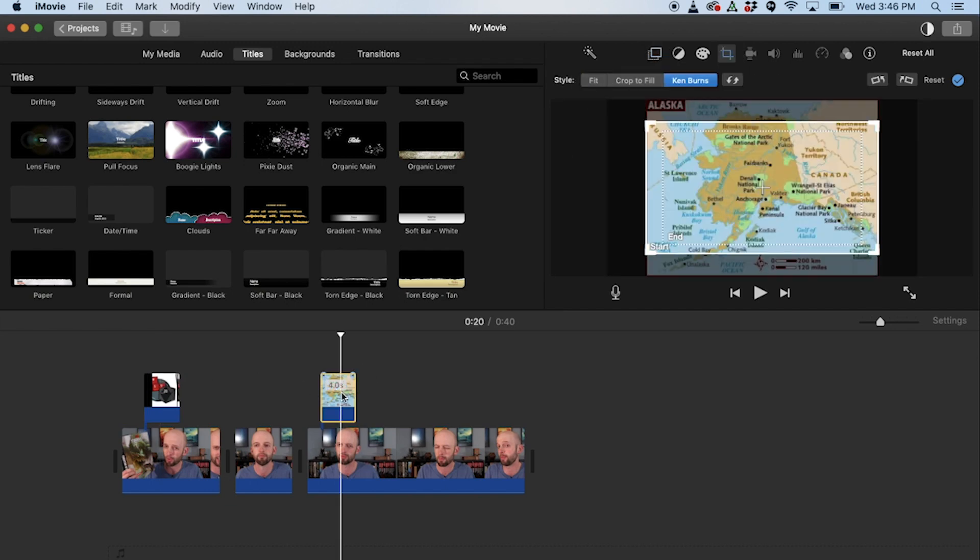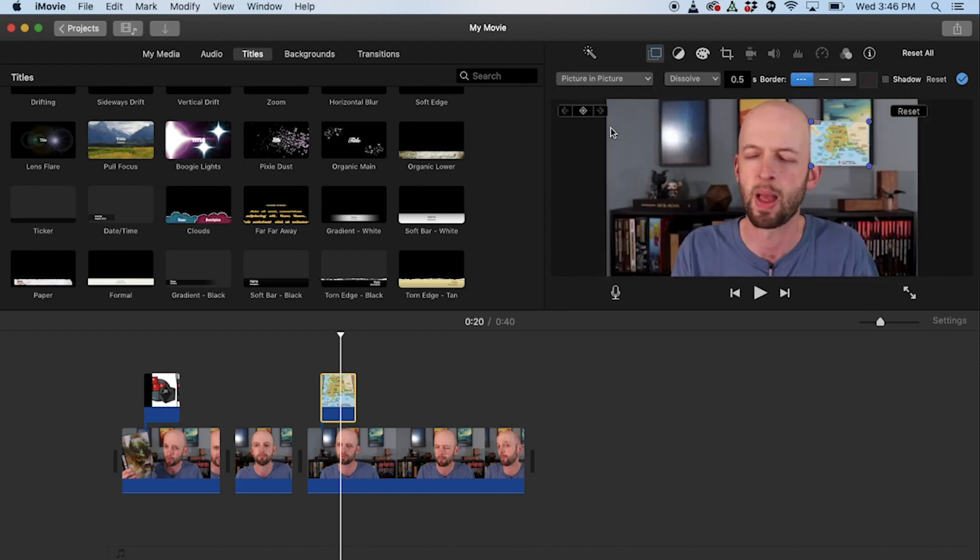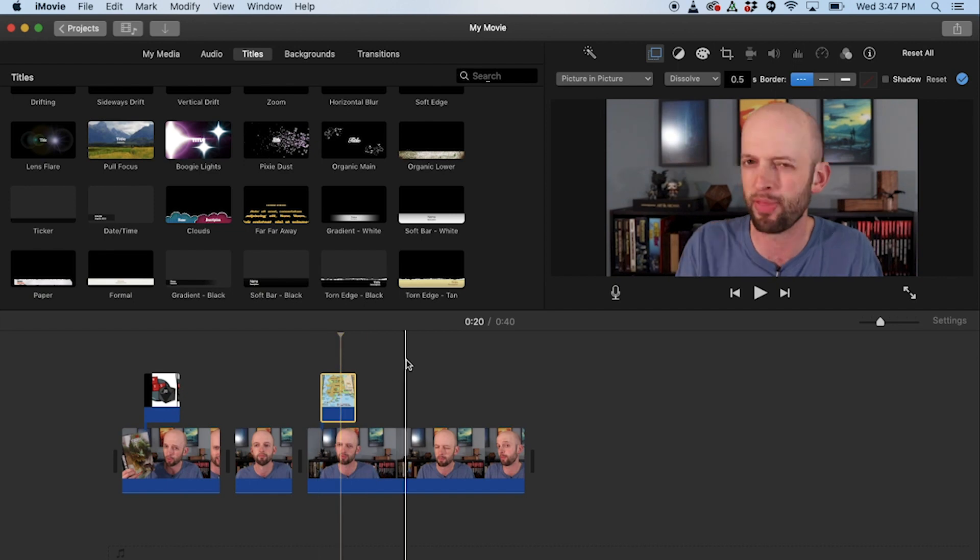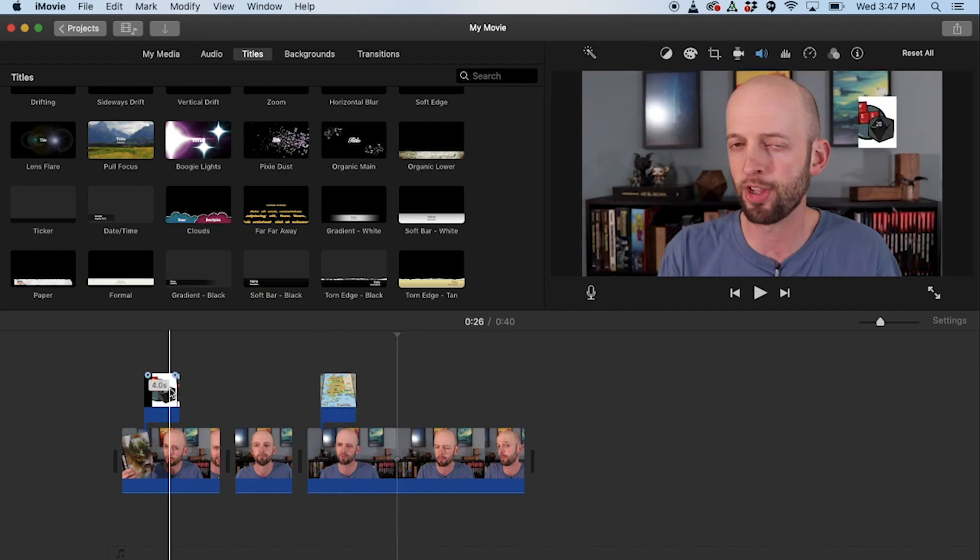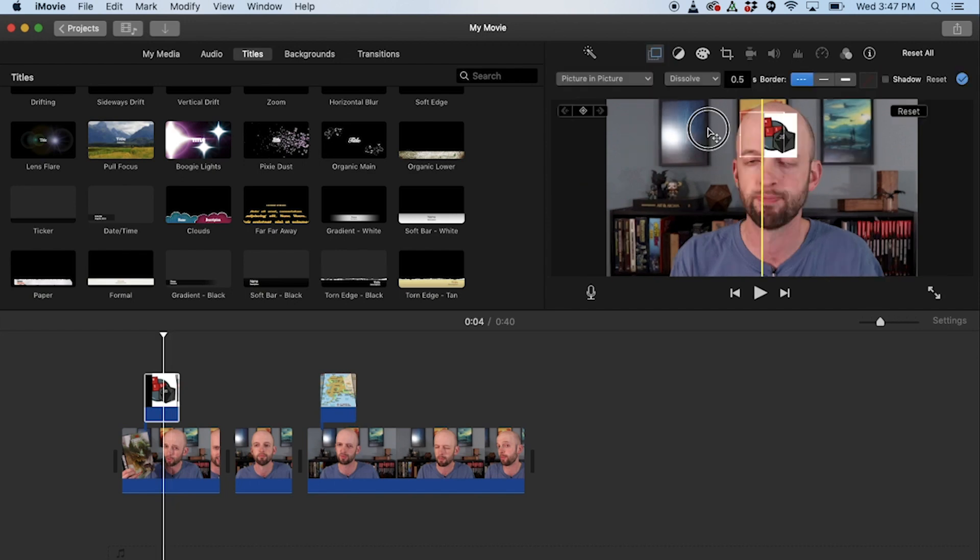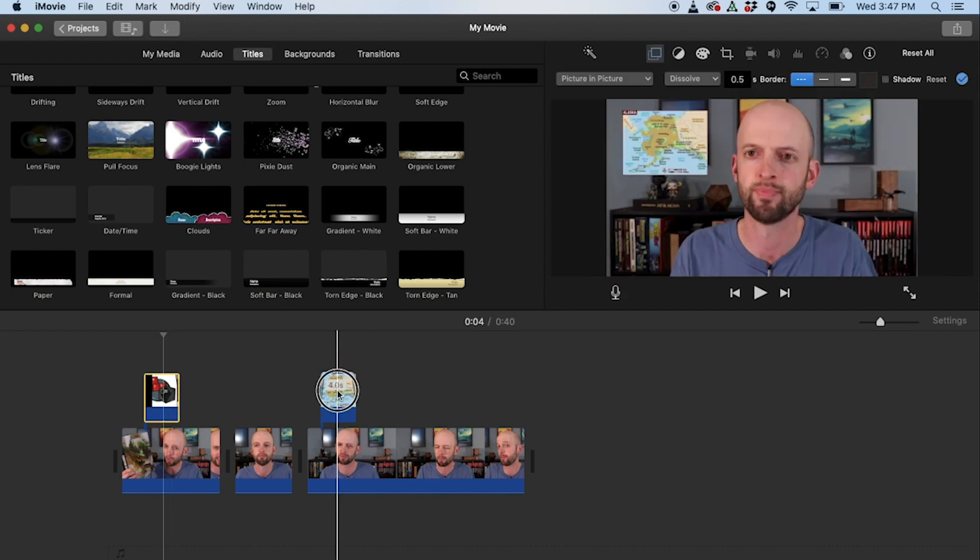And this one we will say fit and we will change it to picture in picture. So let's say I want to have one image on the upper left.